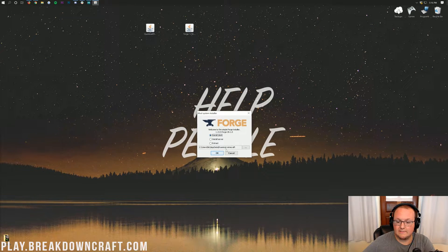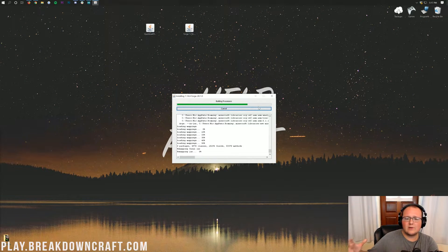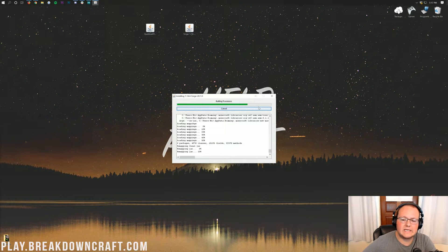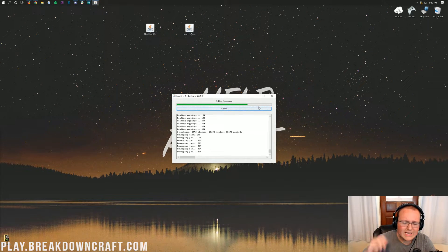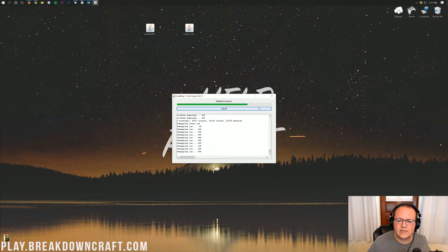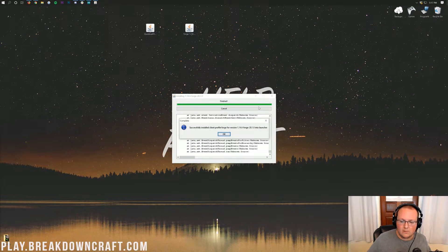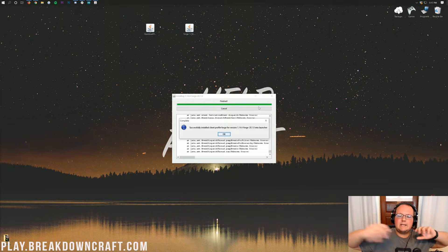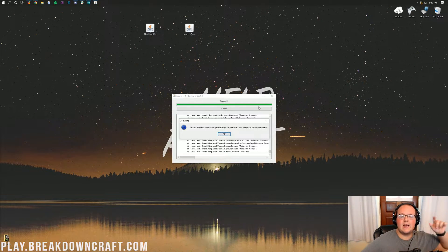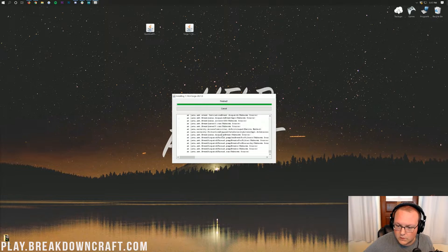Click on Install Client and click OK. Forge will go ahead and download and install just as you'd expect. You'll only have an issue here if you have not played Minecraft 1.14.4 with no mods installed. If that's the case, go open it up and play it, then come back and this will work. Go ahead and click OK because we've successfully installed the profile for Forge.